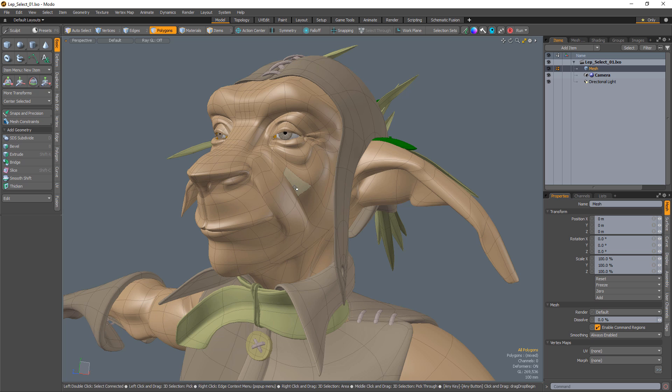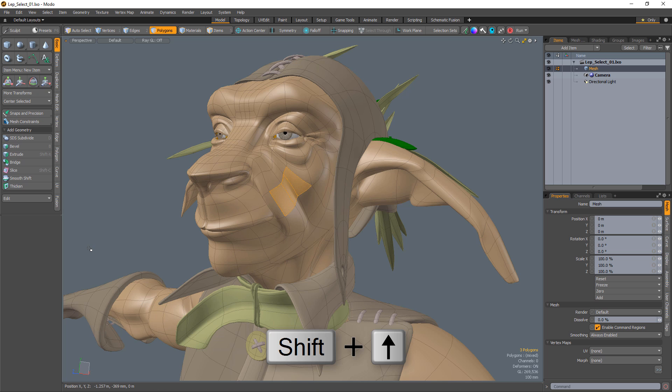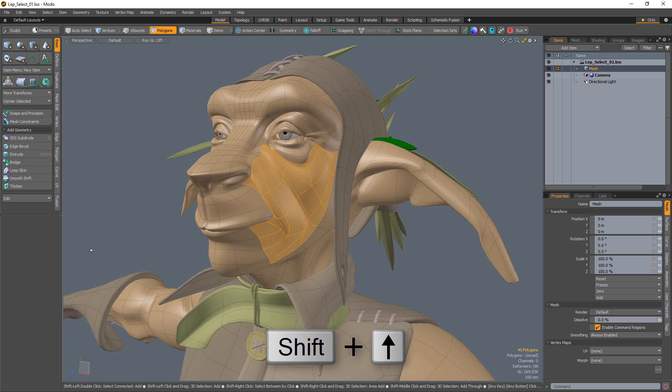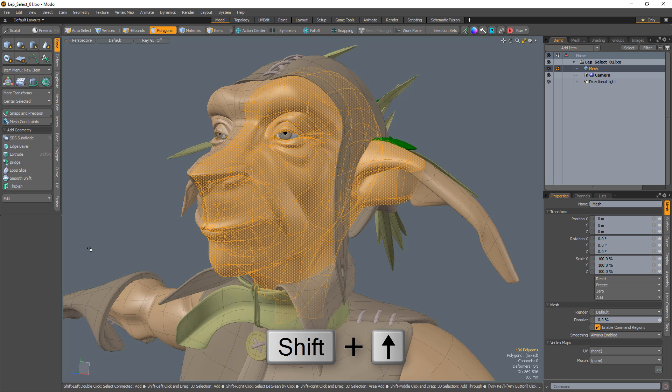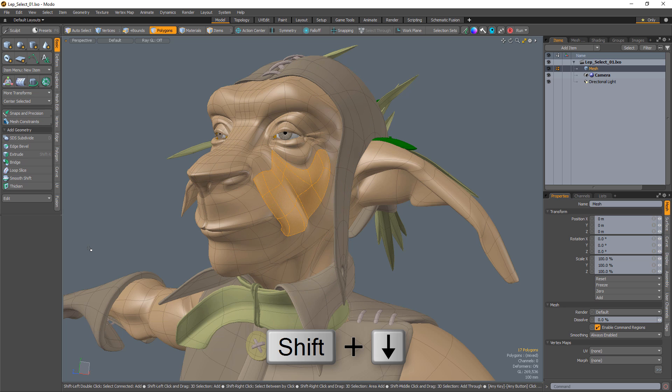Start with a selection and use Shift plus the up arrow to expand your selection, and Shift plus the down arrow to contract your selection.